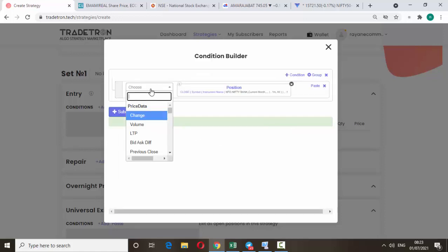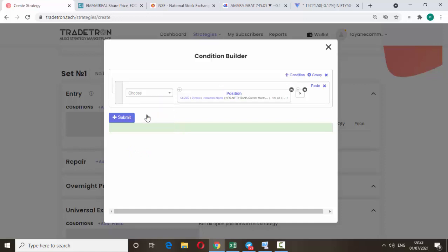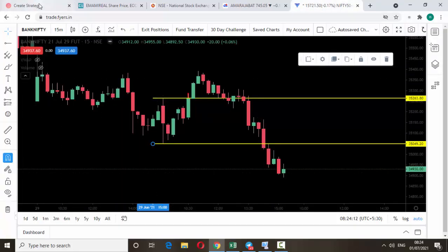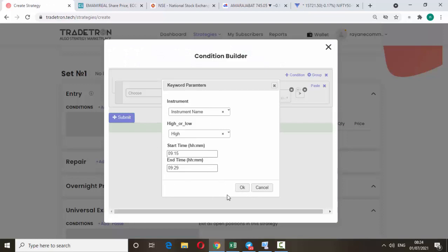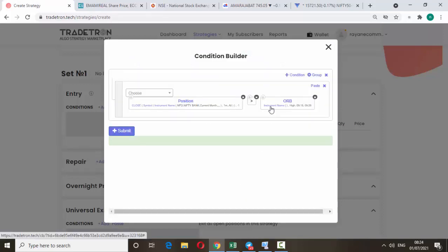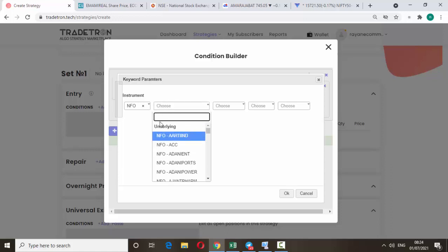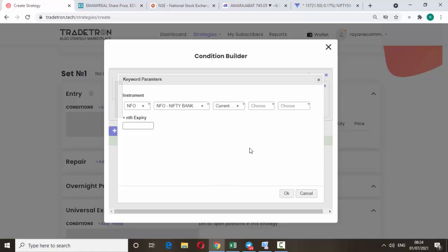This set is completed. Here set it to 'greater than'. Today we are discussing the opening 50-minute candlestick breakout, which means the 9:15 to 9:30 level — there's no change. If you want to change the time frame you can change it here. Now for the instrument name, click it, select NFO, Nifty Bank, current month expiry, click OK.